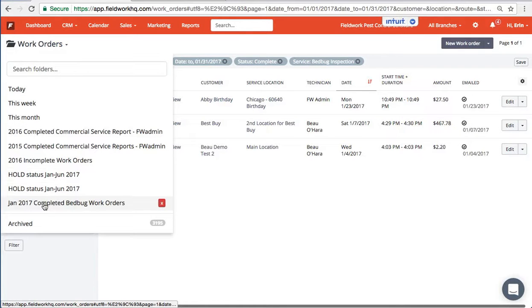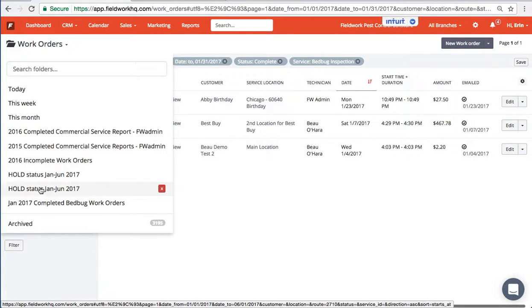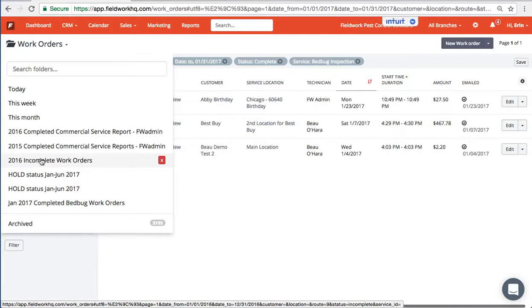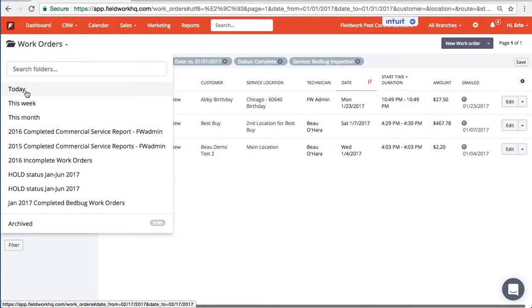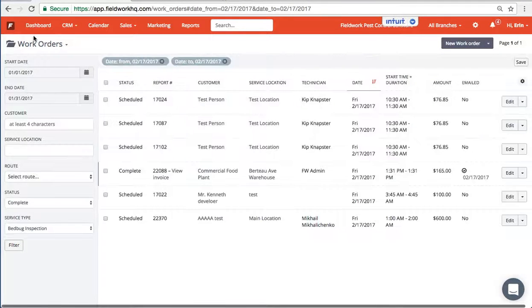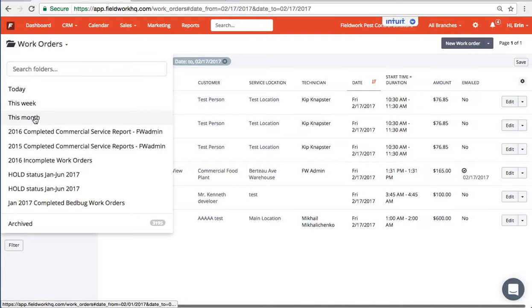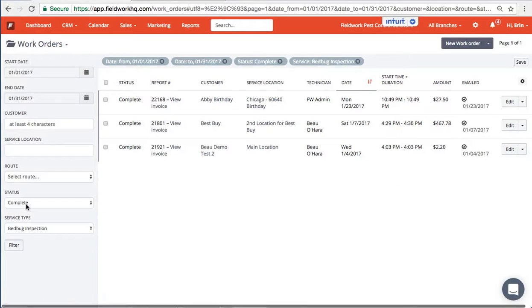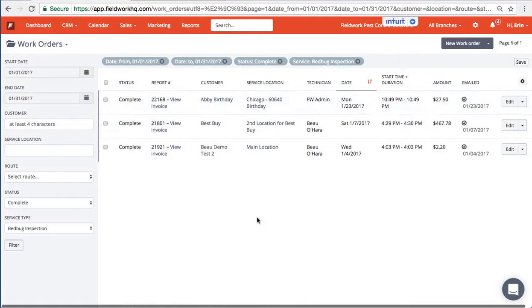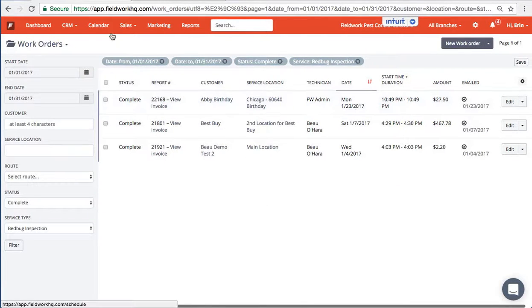So I've already created hold status, incomplete work orders, completed for 2016, and you can access work orders completed today, this week, this month. And again if I go back to the January 2017 bed bug jobs, these are specific to that folder.